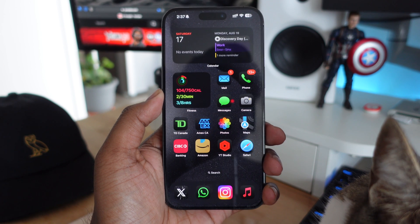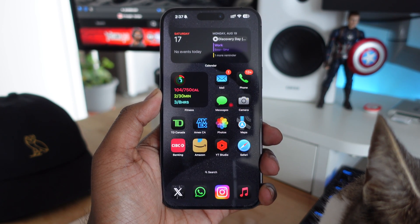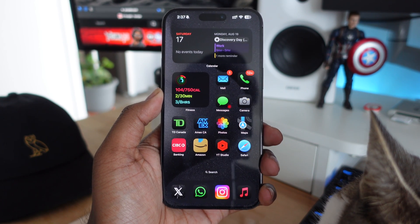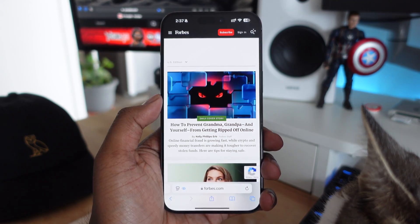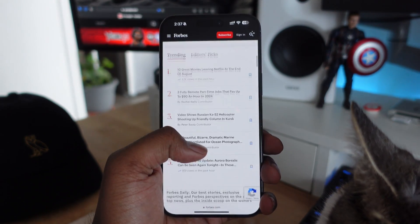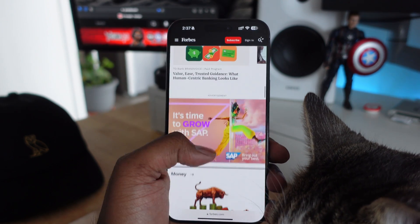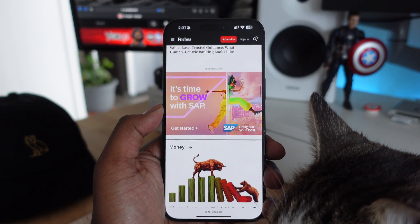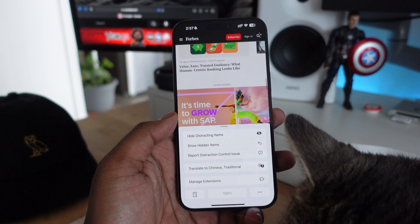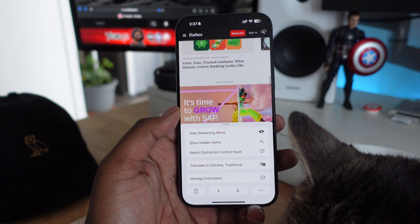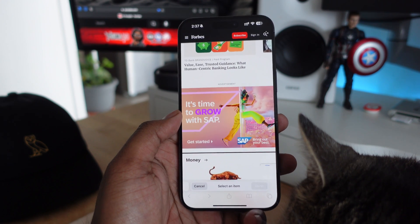Safari is getting a new hide distractions feature. If you go into Safari and you're browsing the web and you see some distracting material like ads, you now have the option to hide them. In iOS 18.1 there's going to be a little tab at the bottom beside the URL bar that gives you the option to hide distracting items.